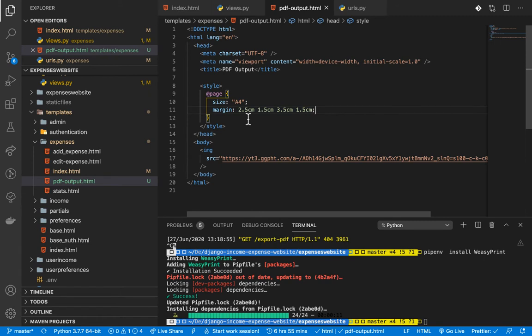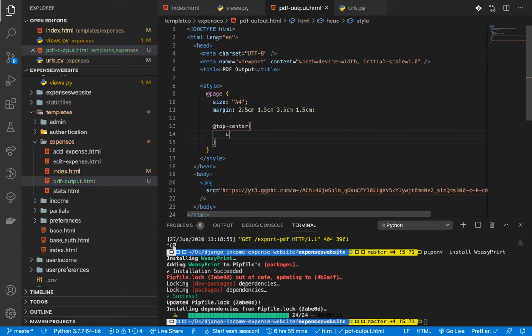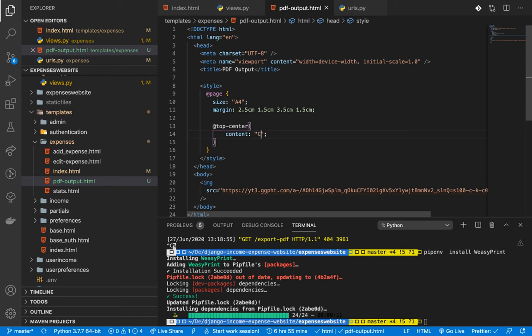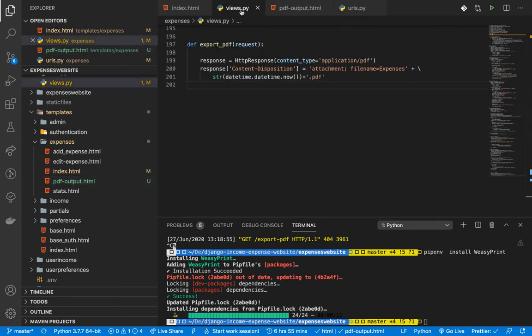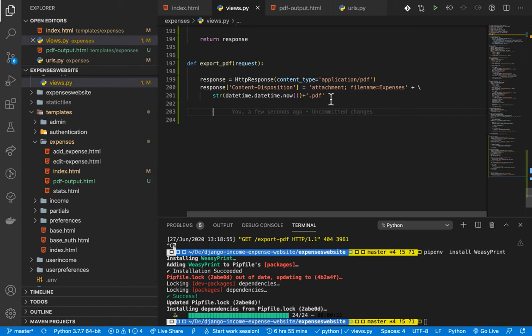To add a header, we use the @top-center decorator in the CSS style block and add content such as a company name. Now going back to our view, we have the filename and content type set to PDF. The next thing we need to do is set the Content-Transfer-Encoding on the response.